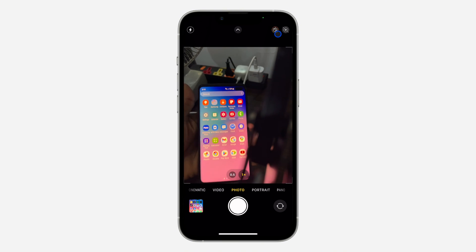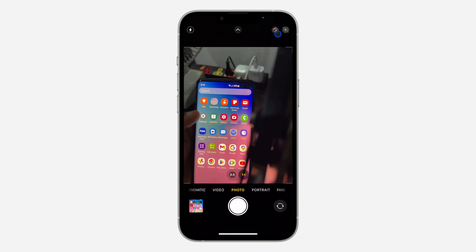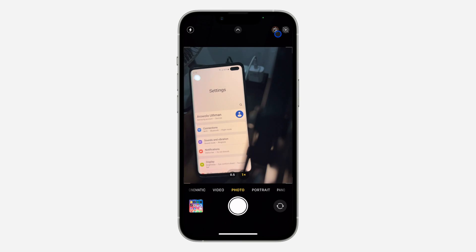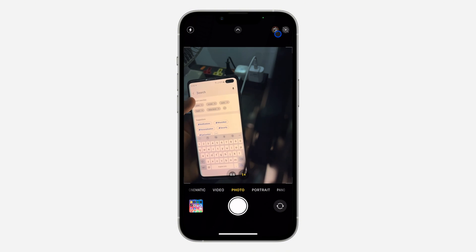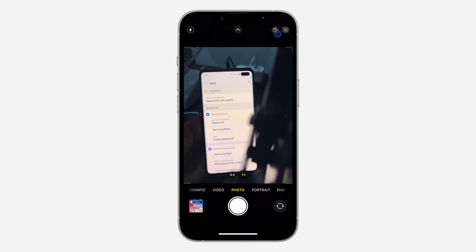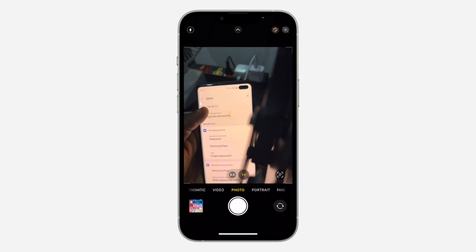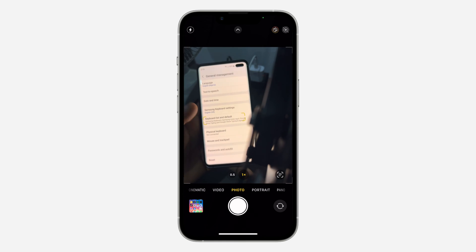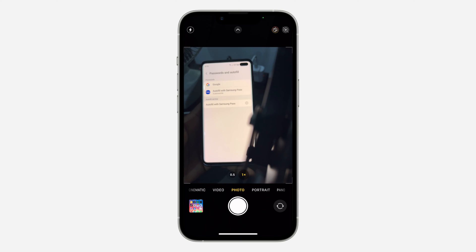If you want to find your LinkedIn password on your Android phone, it's very easy as well. Open the Settings on your Android phone, click on Search, and search for 'password.' Once the results appear, click on Passwords and Autofill, then scroll down and click on it again.